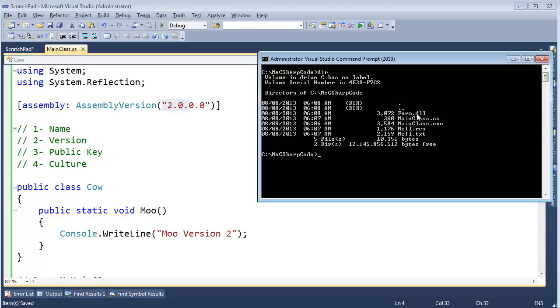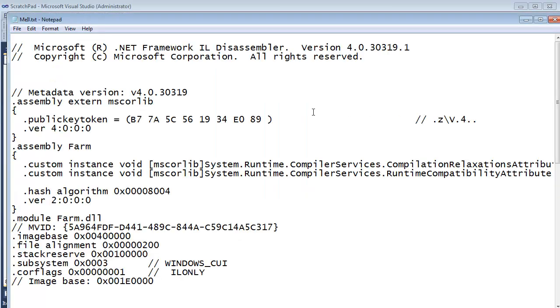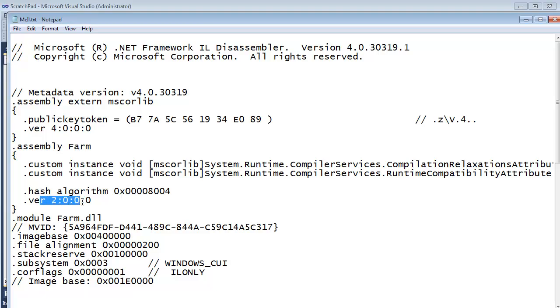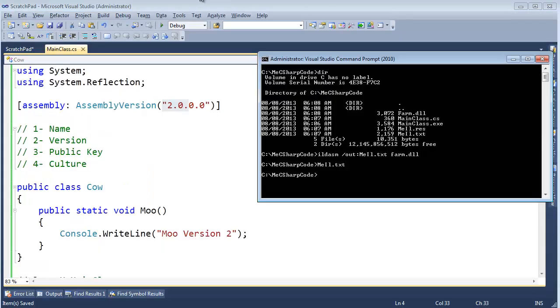And we still have farm.dll. But if I Ildasm /out meil.text farm.dll. We disassemble that and look at the resulting IL. We'll see that this assembly, yes, its basic name is farm. But this is version 2. Version 2. This is looking dangerous.